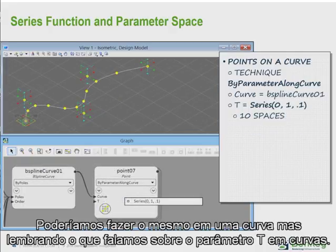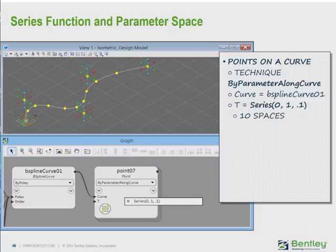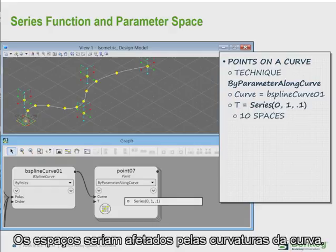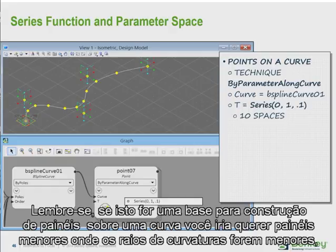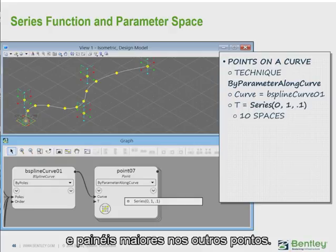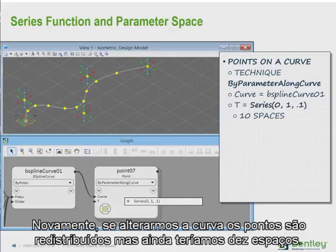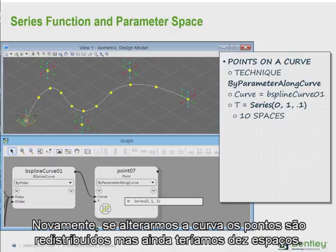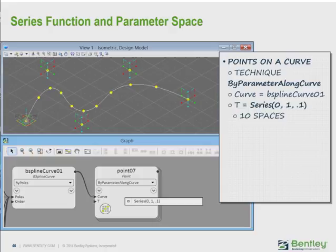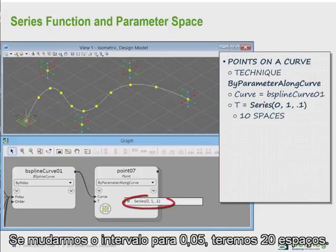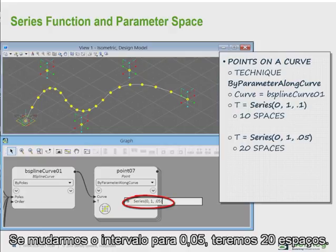We could do the same on a curve, keeping in mind what we learned about t-values on curves — their spacing is affected by the tightness of the curve. Remember, if this was the basis for faceting panels on the curve, you would want smaller panels or facets where the curve was tighter, and larger panels or facets where the curve was less tight. If we move the curve, the points redistribute along the curve, but we still have 10 spaces. If we change the interval to .05, then we have 20 spaces.